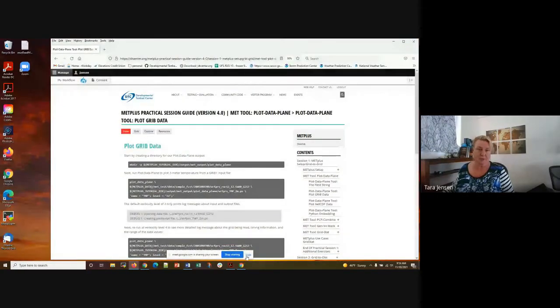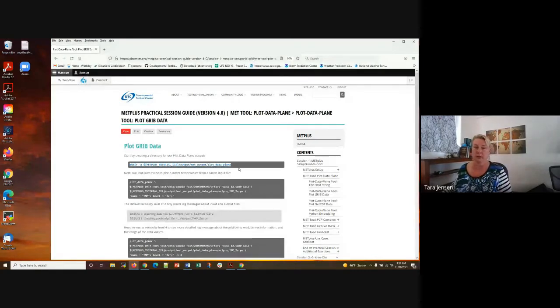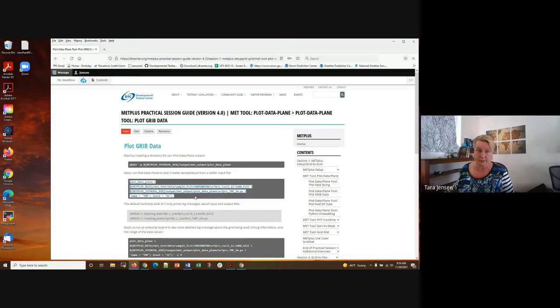Absolutely, if you want to go to the tutorial area, they're basically all the same after setup. I would just do plot_data_plane and see how that goes. It's designed to be copy and paste — plot_data_plane is the first one. What you do is just copy what is in these dark gray boxes and paste it onto your command line, hit enter, and see what happens. Then go to the next one, run plot_data_plane, and read in between.